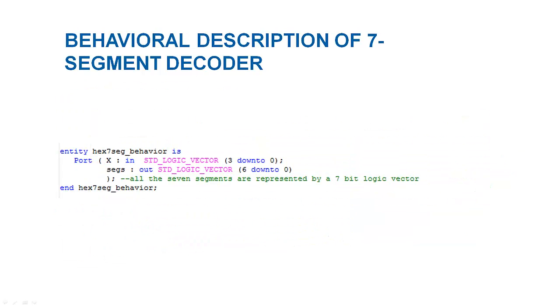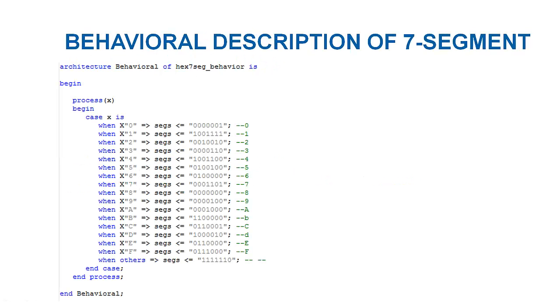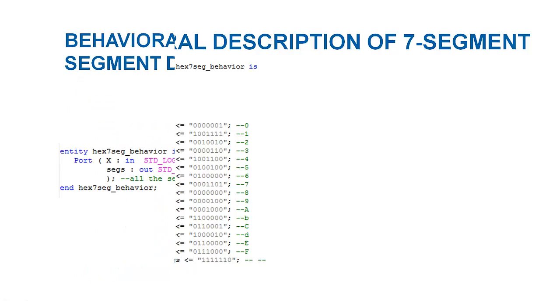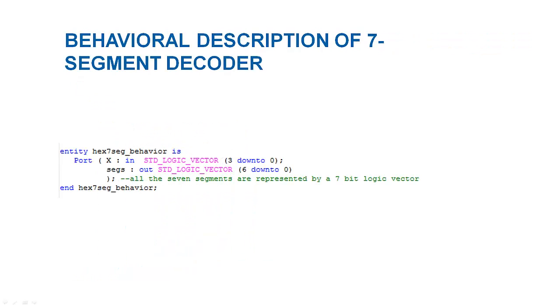VHDL also offers to describe the hardware by just describing the behavior of the hardware. A description of how a device should behave for a particular input is all it needs. So in this example, we describe the hex to 7-segment decoder by its behavior. The port will be described first.